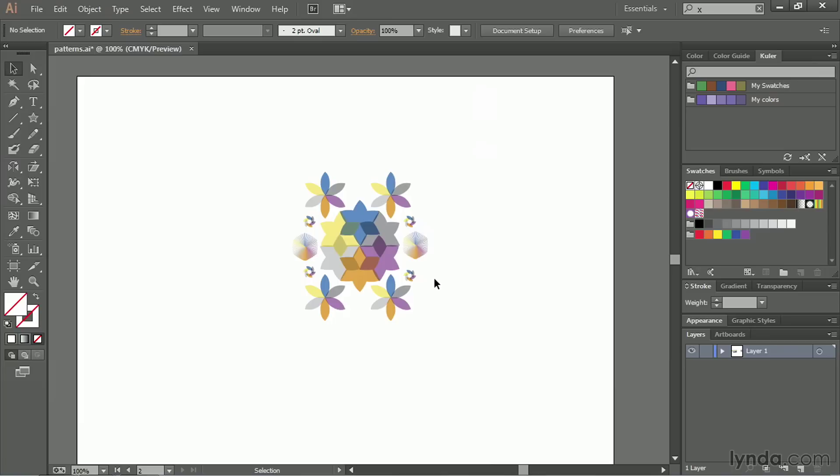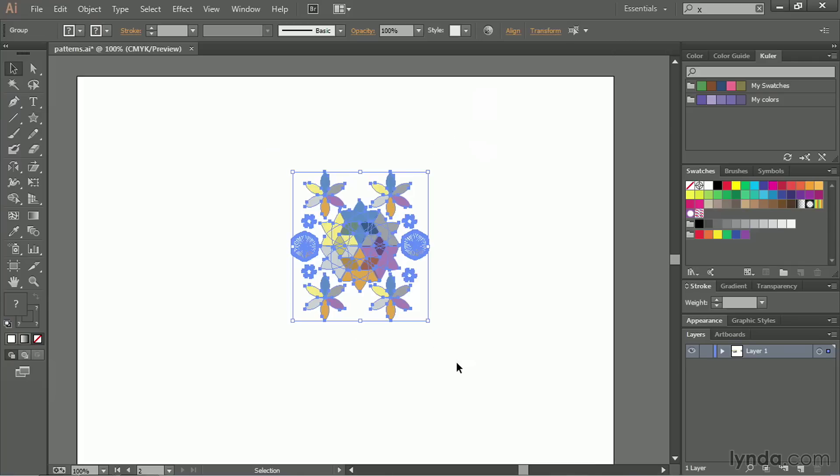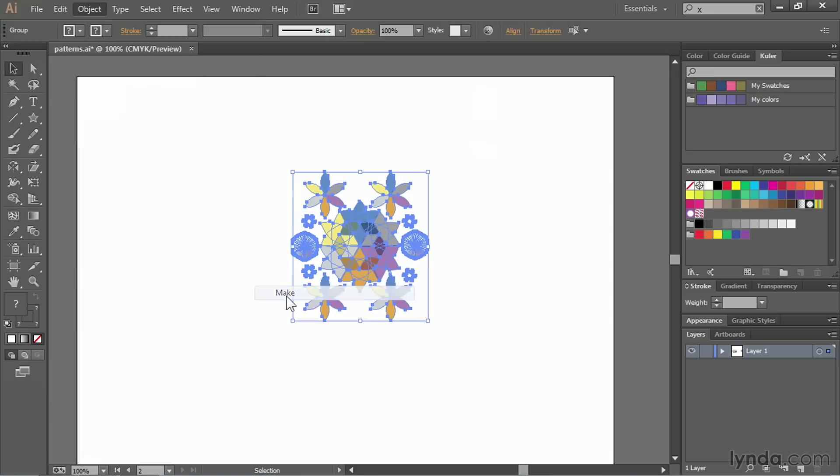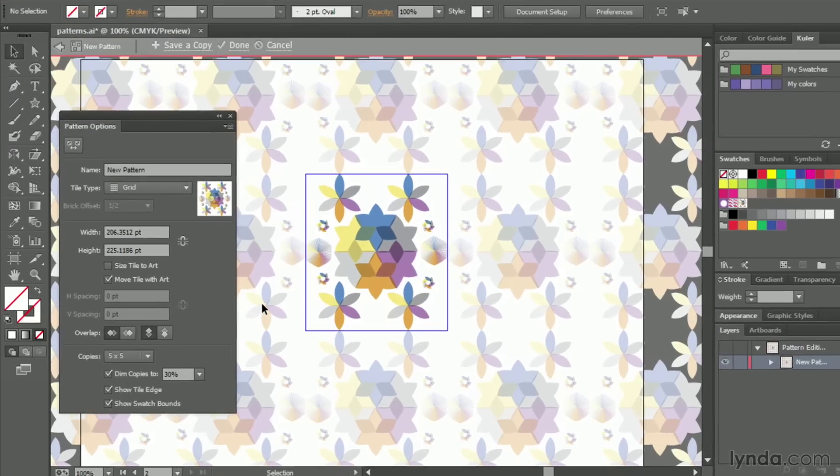Now I have a pretty complex pattern that I'm working with already, and it would be a real pain to create something like this and then have it repeat easily across, say, a website background or something like that. So what I want to do is take this and make it a pattern swatch in Illustrator. I'm going to select all the artwork on the artboard, go to the object menu, select pattern, and choose make.